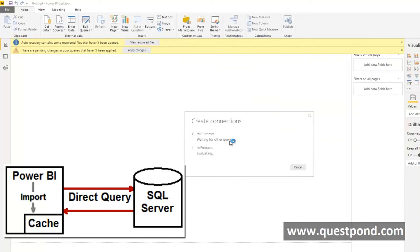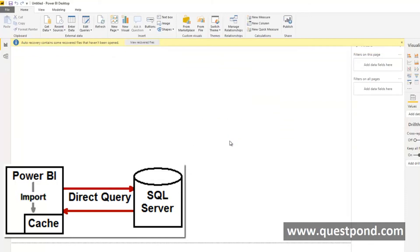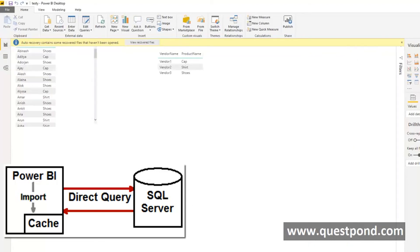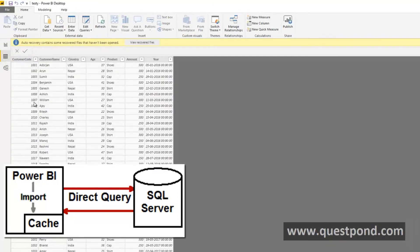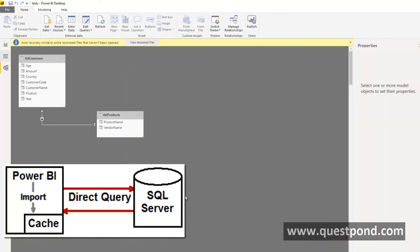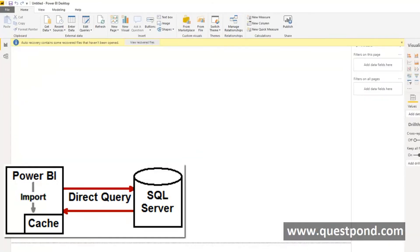If we look at some of the differences which are very logical, we will see for example now this is the Power BI Direct Query, we do not see data sources out here. This is Import, in Import we can see that there is data. If we see the Direct Query we do not see the data tab out here because now the data will come from SQL Server.